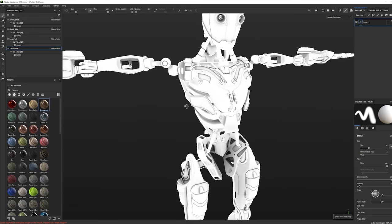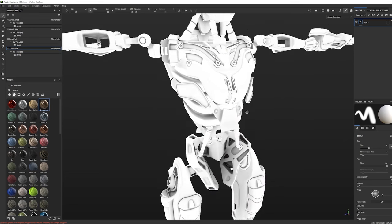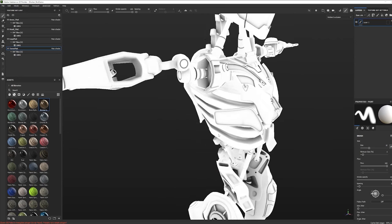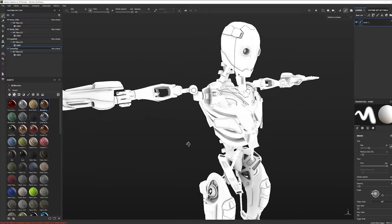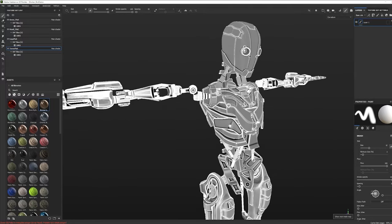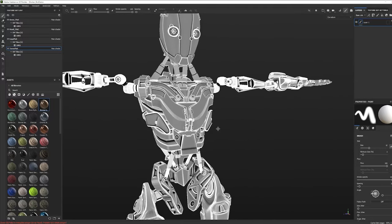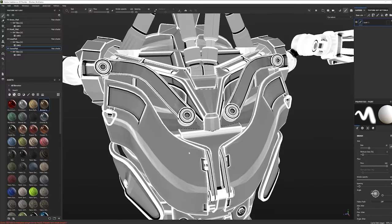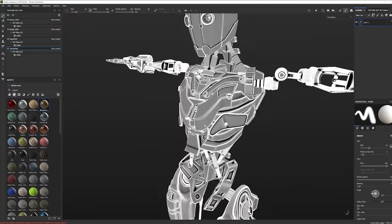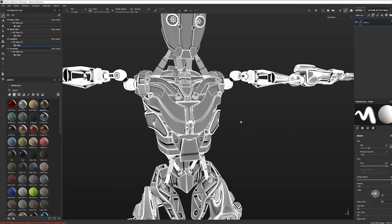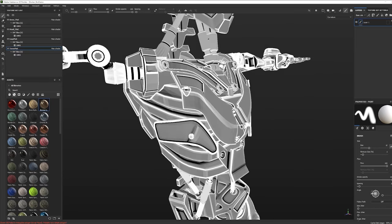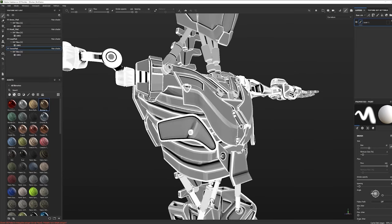The next map is the ID map, which puts a random color on every individual part of the model. This lets us later apply different smart materials to just certain parts very quickly. The next map is called Ambient Occlusion — it's basically shadows in the deep recesses. So if we wanted a dirty effect down in the deep recesses, this is the map that would help us do that.